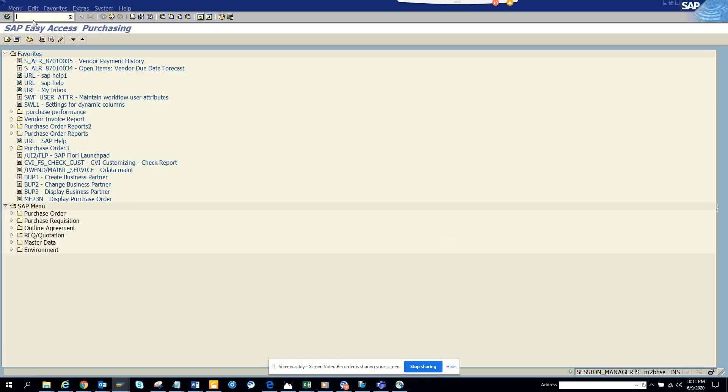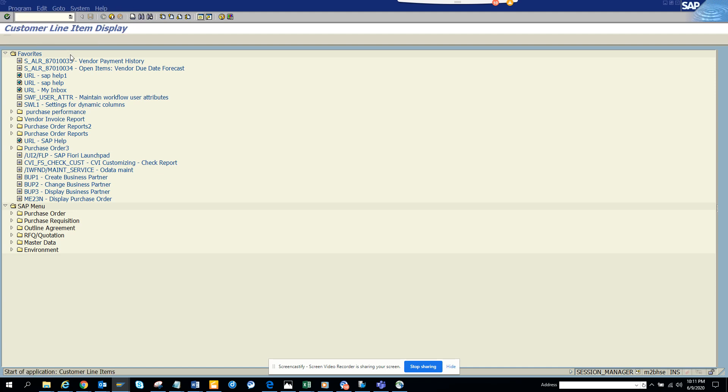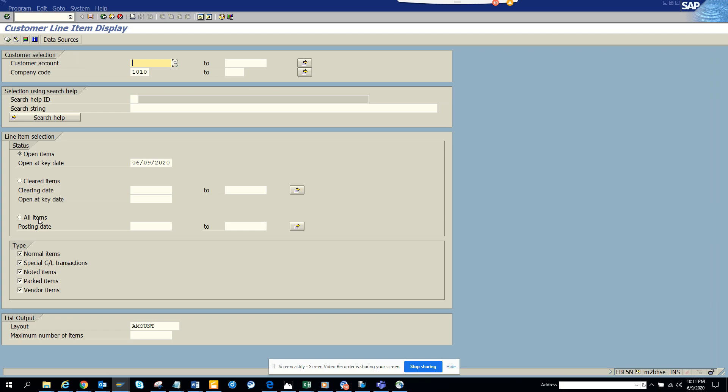Before it was like this, now we're going to FBL5N and let's see whether any magic is done. See, all the magic is done. Now suppose...